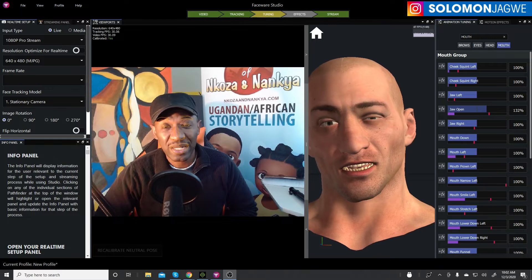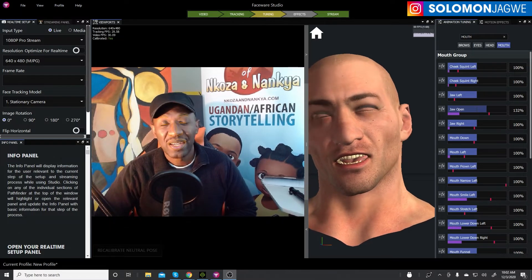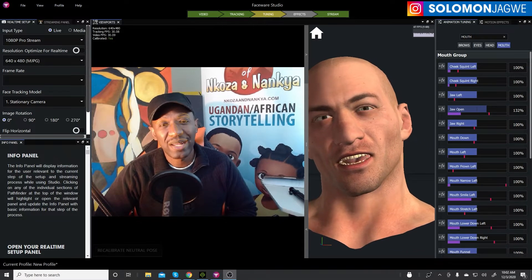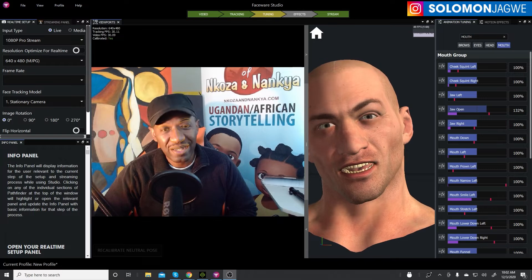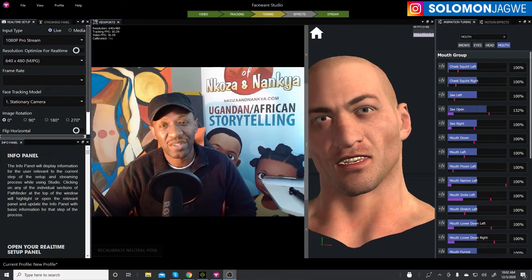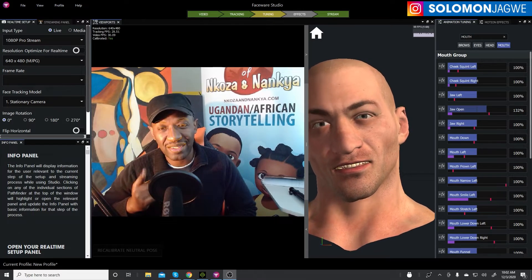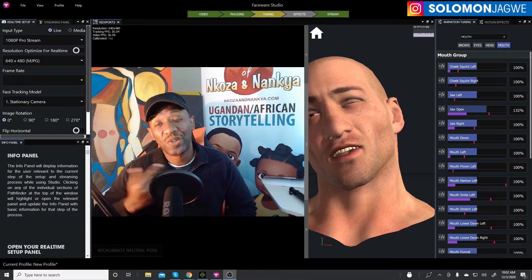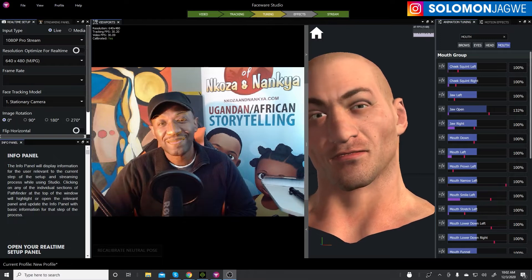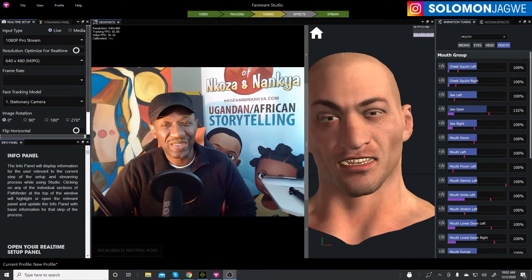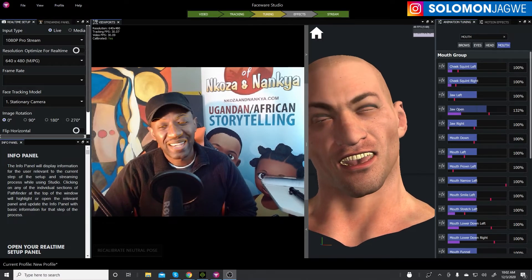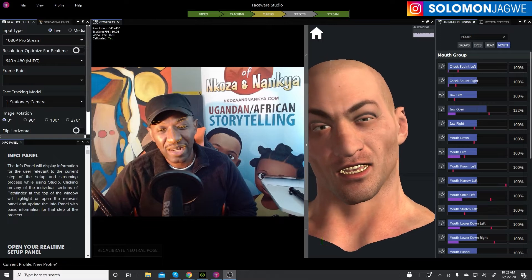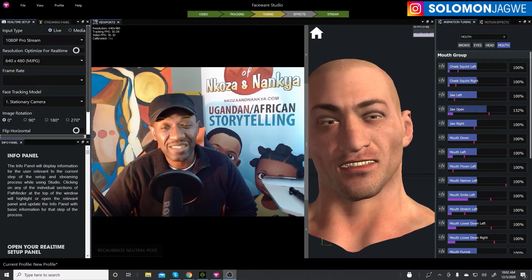In my next video I'll try to show when I'm actually driving a character — not the one that is native inside of FaceWear Studio, but an external one — so we'll see how that looks. This was just a quick demo and I'm glad that you can see the character speaking on the right-hand side of the screen.